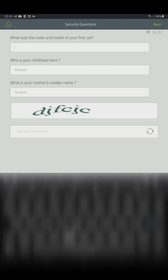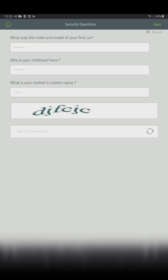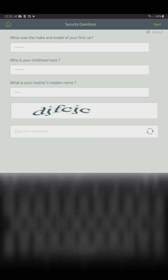Answer the security questions again—all three questions need to be answered—type the characters you see on top, and click next on the upper right.